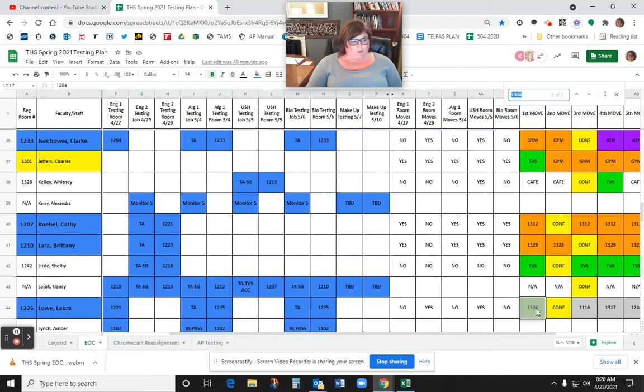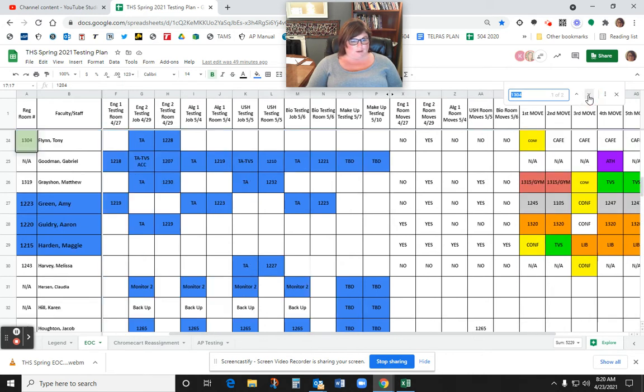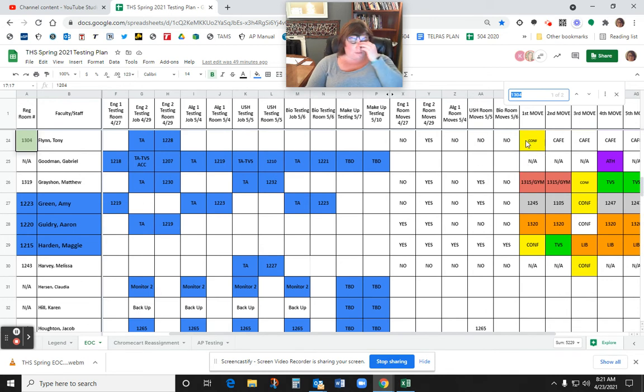So 1304, Ms. Lowe is going to actually be in there on two days, which says yes in the morning, because Mr. Flynn has conference first period, as you can see here. So his room is available for use.